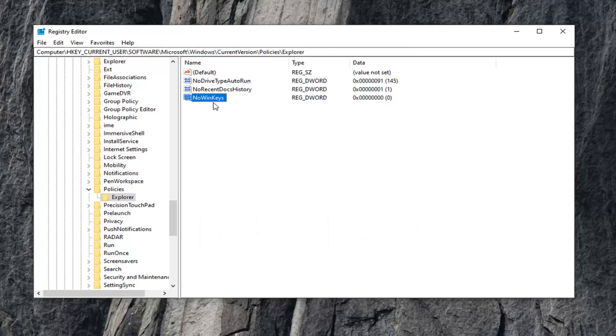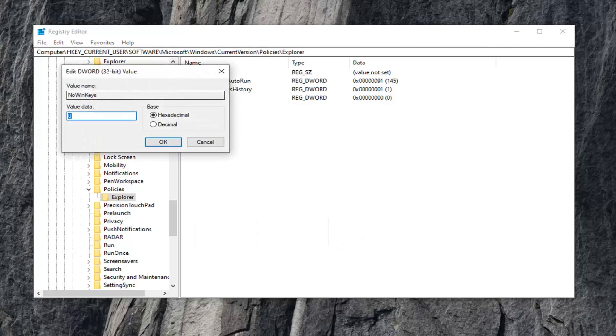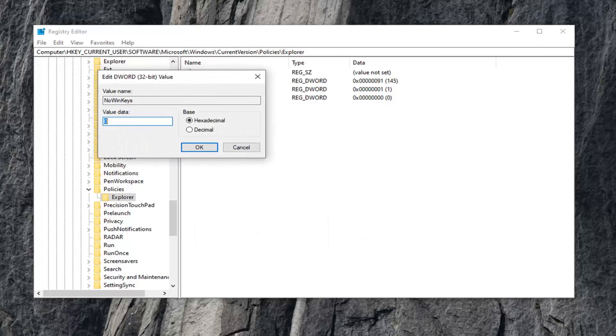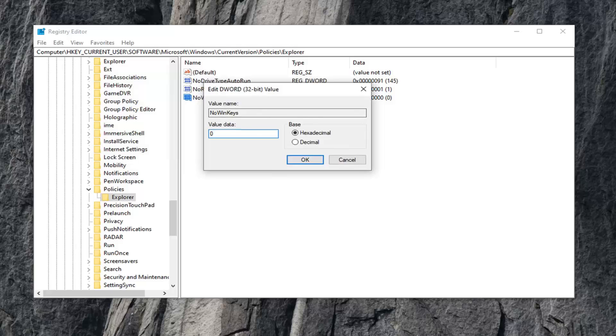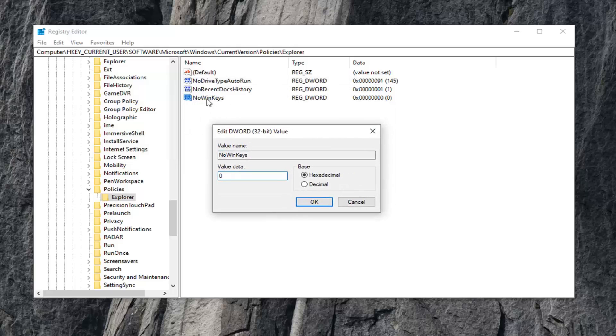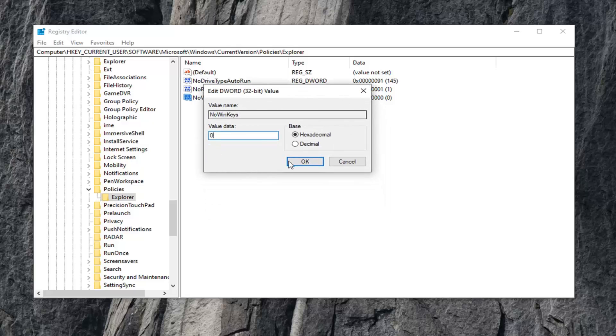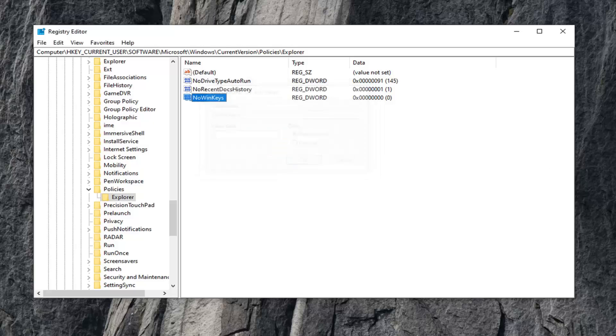Now double-click on it and set your Value Data to zero. It should automatically be zero if you just created it. If the value already exists, just double-click on it and you'll get the same prompt. Set Value Data to zero and select OK once you're done.